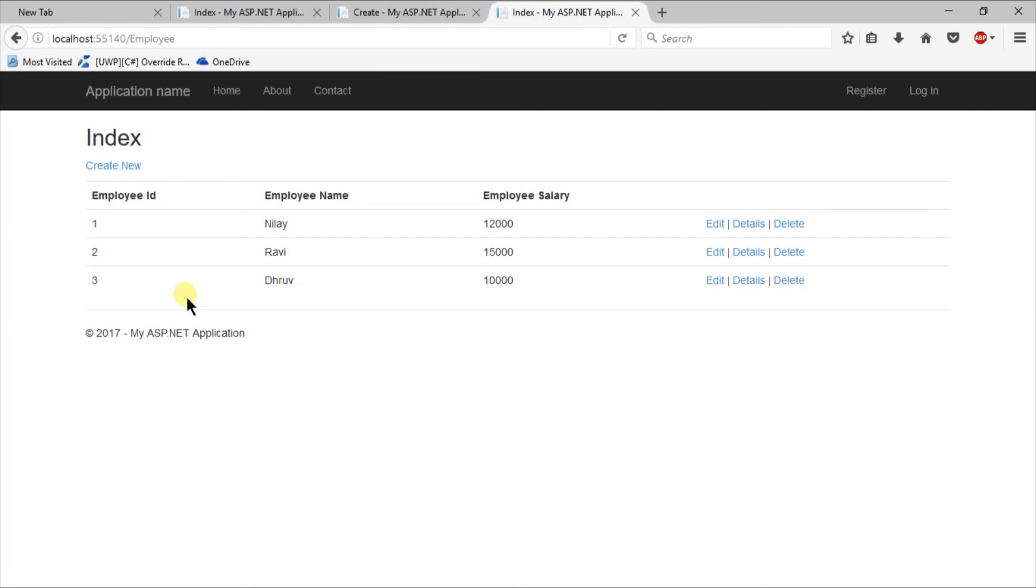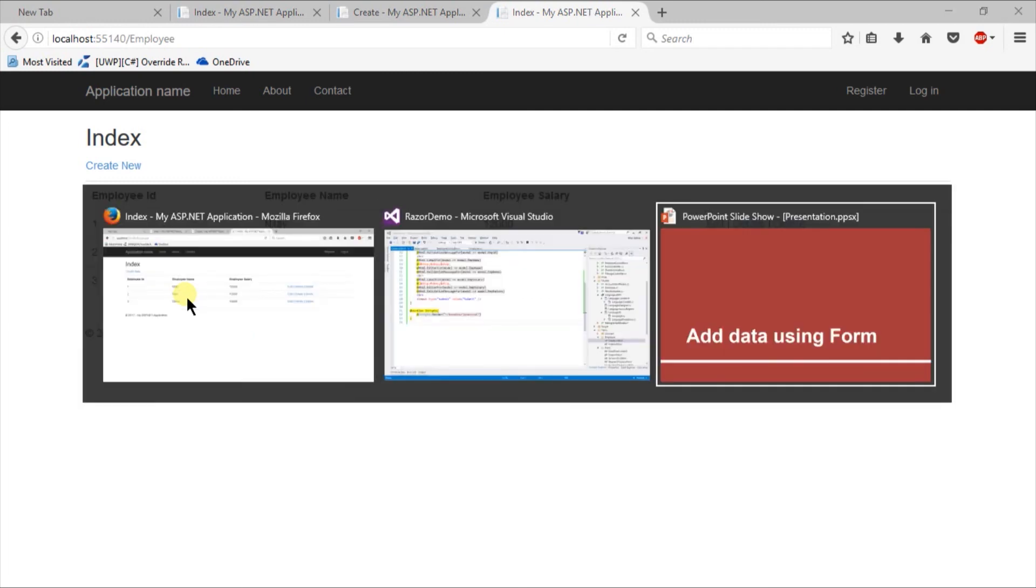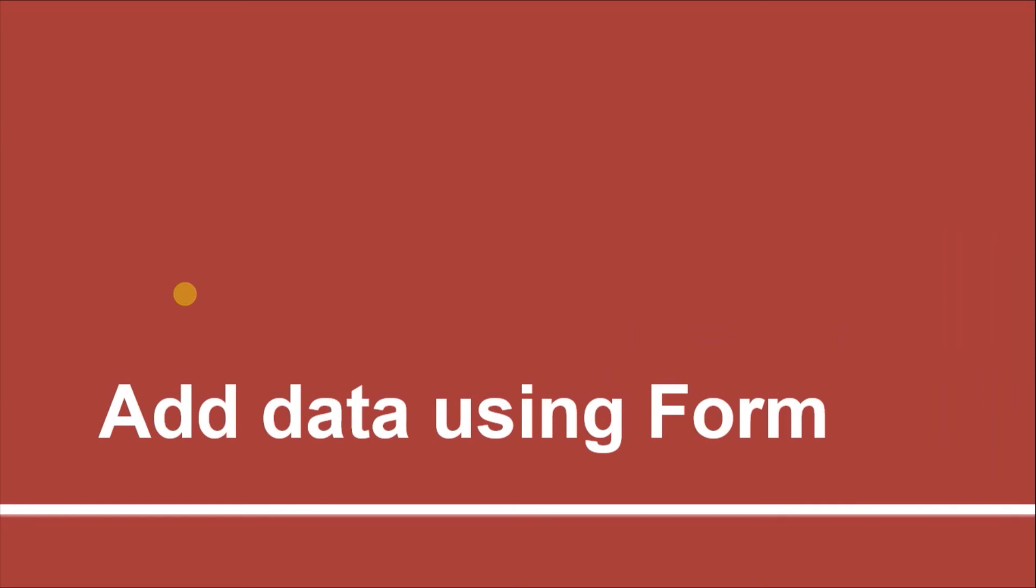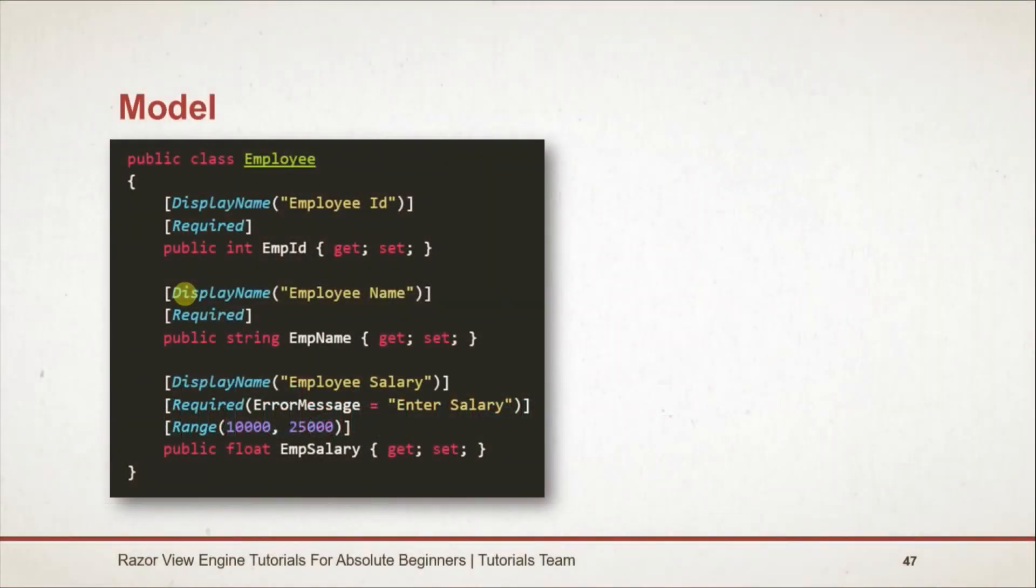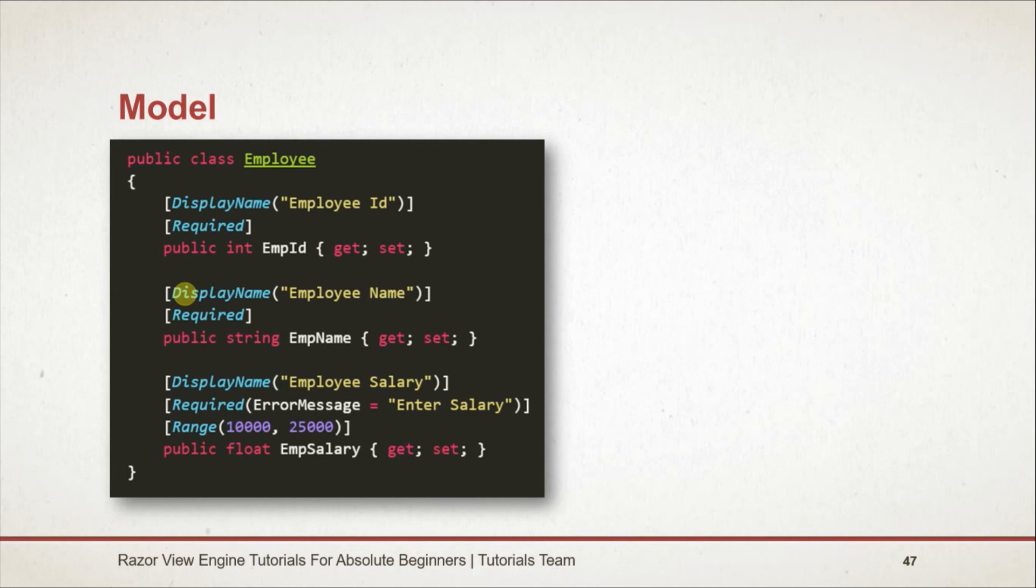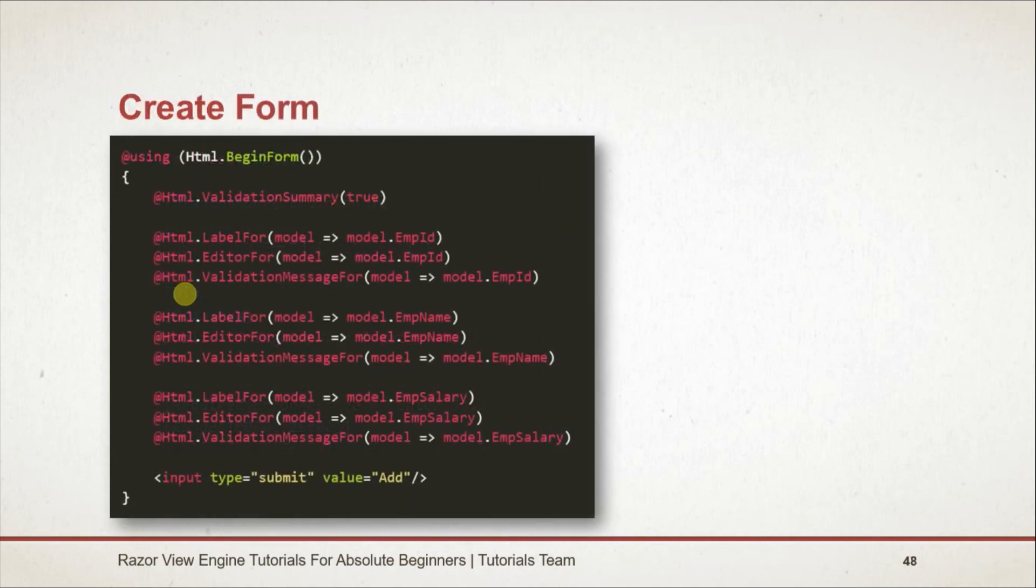Let's see what we learned in this session. First of all we created a new model. Use DisplayName attribute to change the text to be displayed on the label. Use Required attribute to make that field required. Use Range attribute for providing validation to a specific range. Instead of using Label method we used LabelFor method, and EditorFor instead of TextBox.